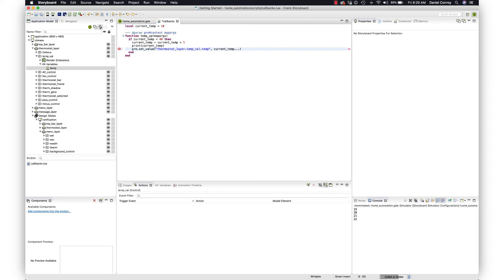That is the number, whatever the new temperature is, but that is just a number. What's not a number is the degree symbol, so we're going to concatenate the degree symbol there just so it shows up as well.